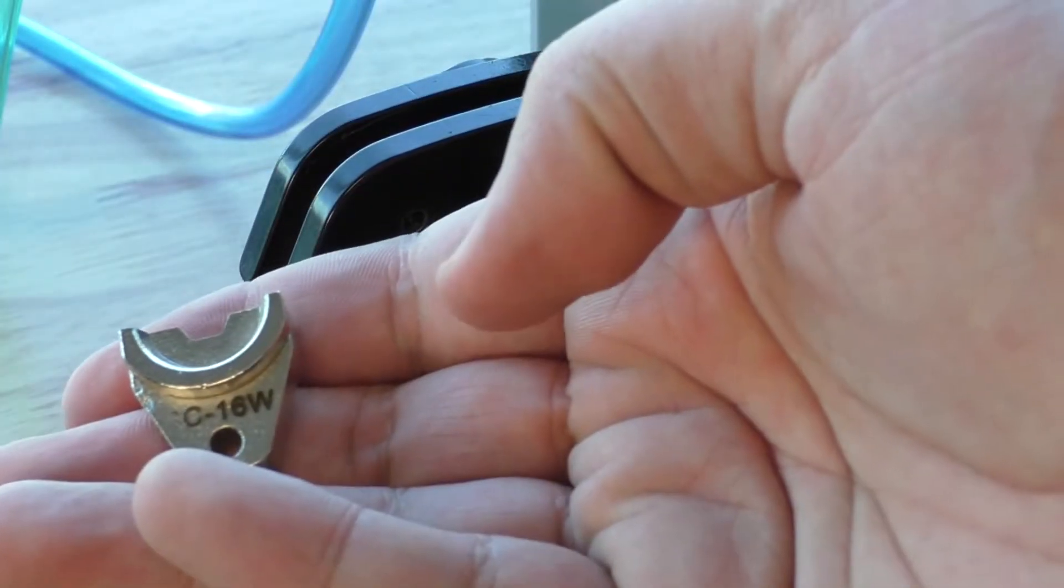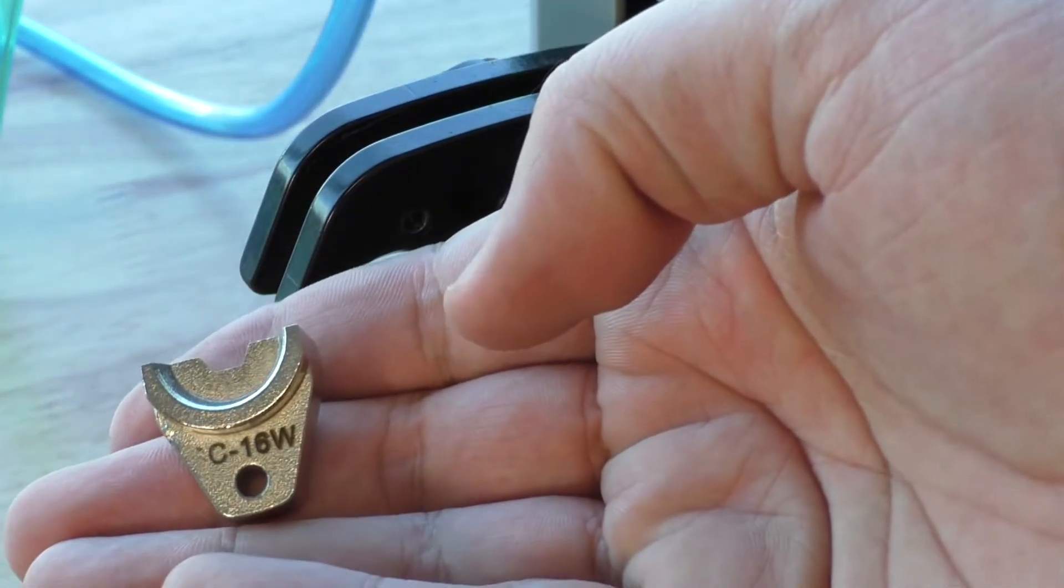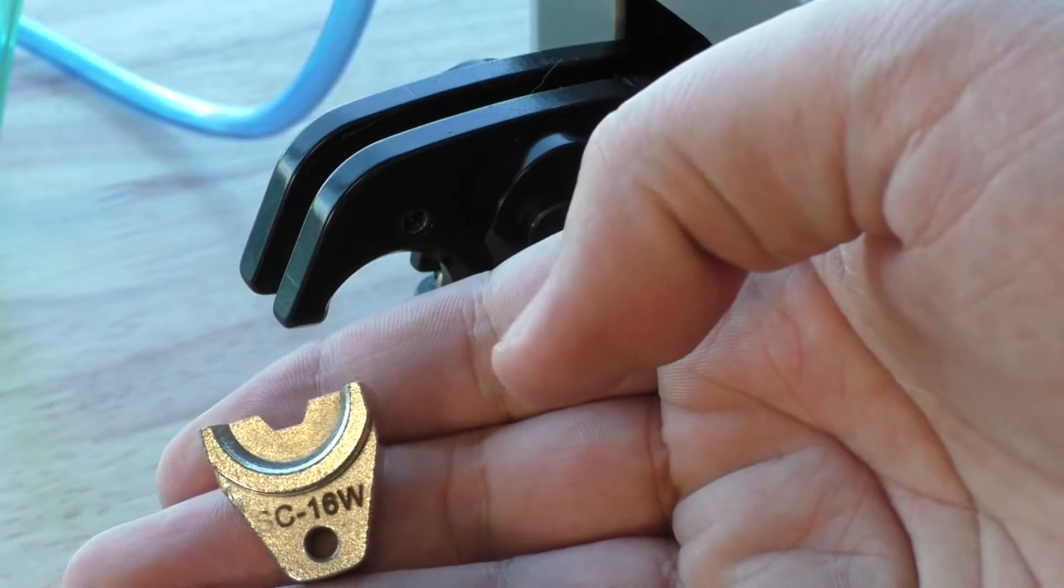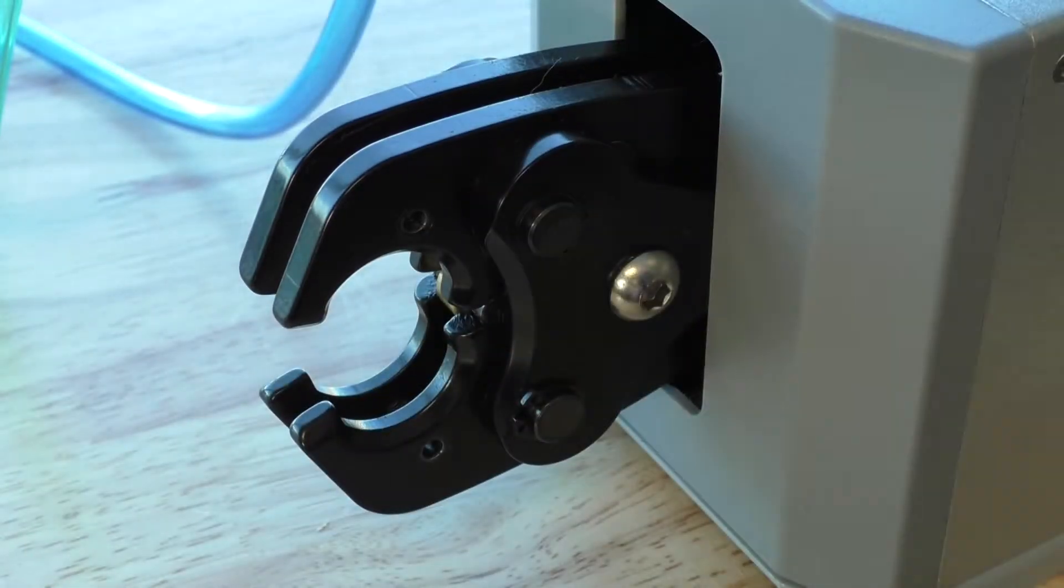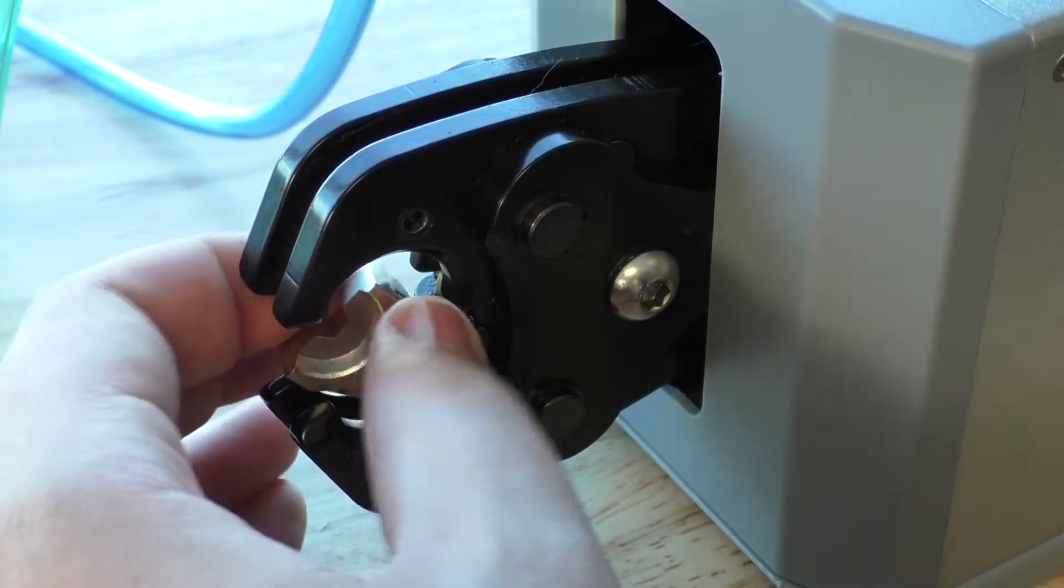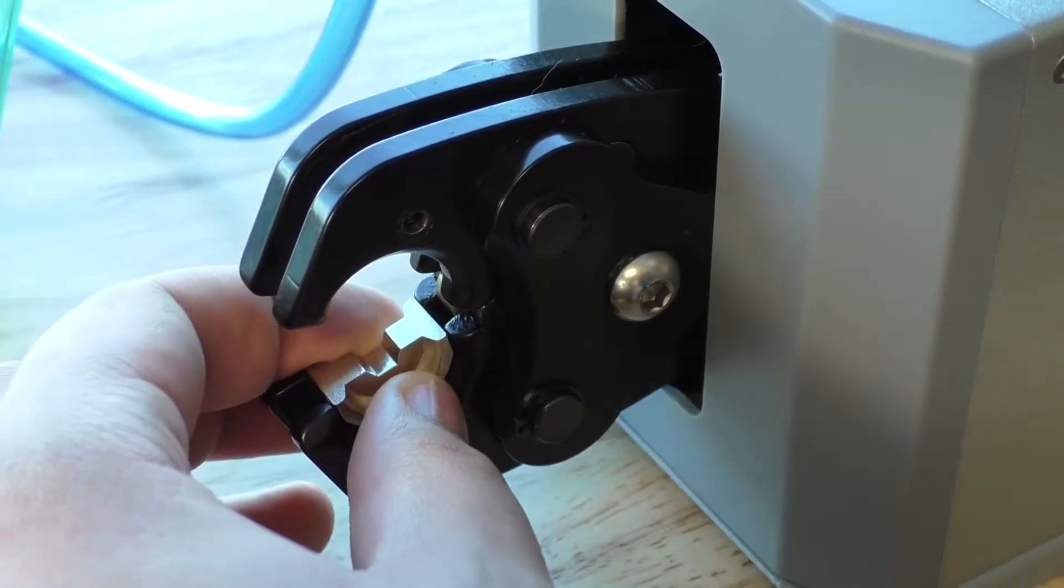To get started, you first have to install a die set. The screws and hex key are both provided with the machine.